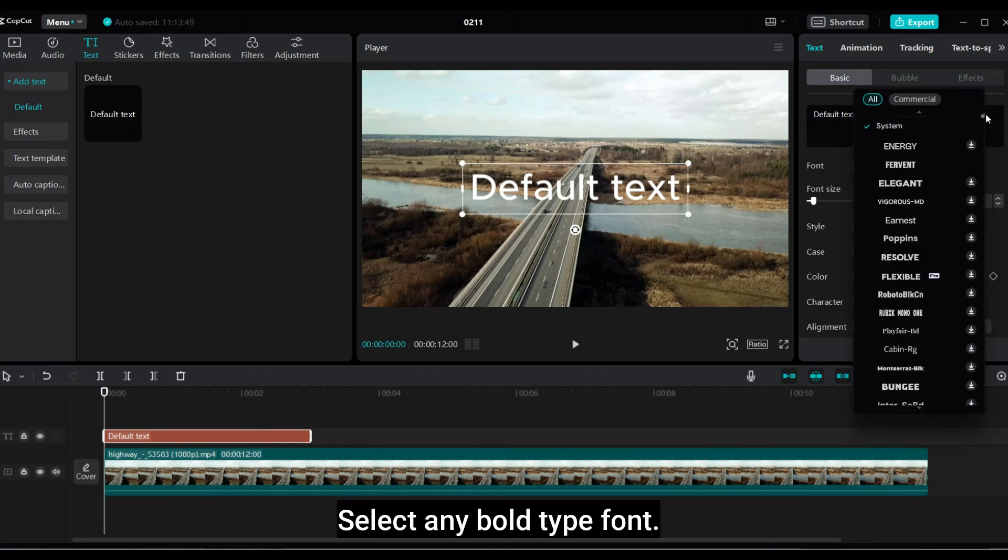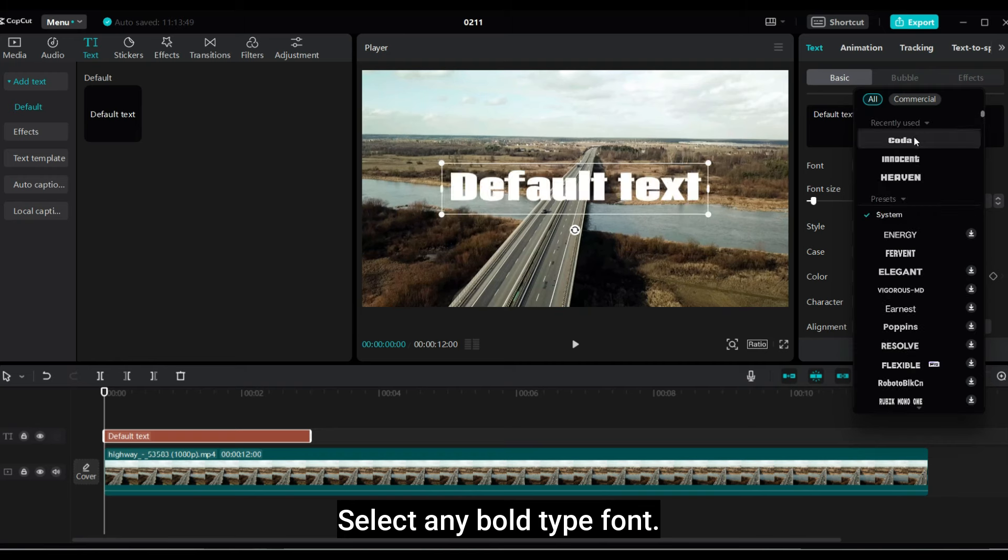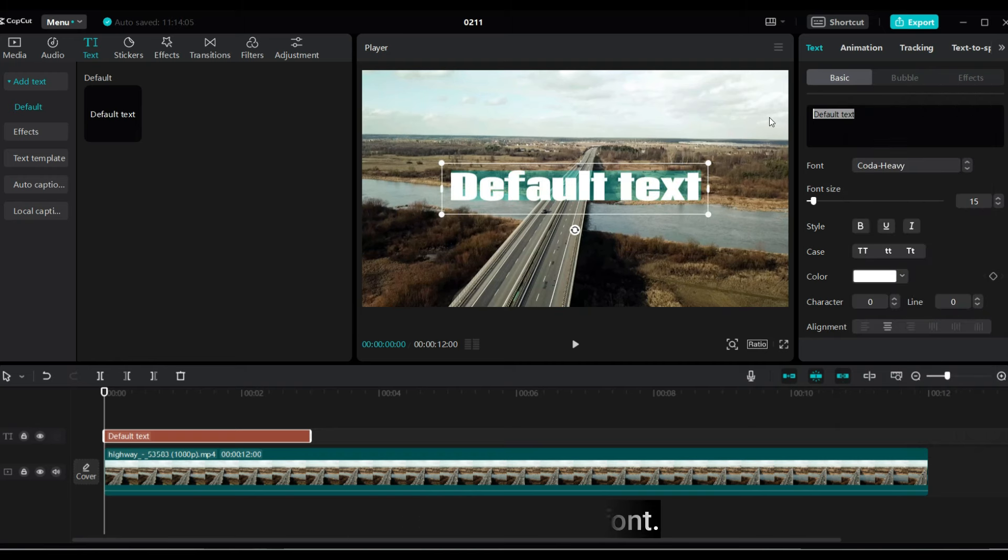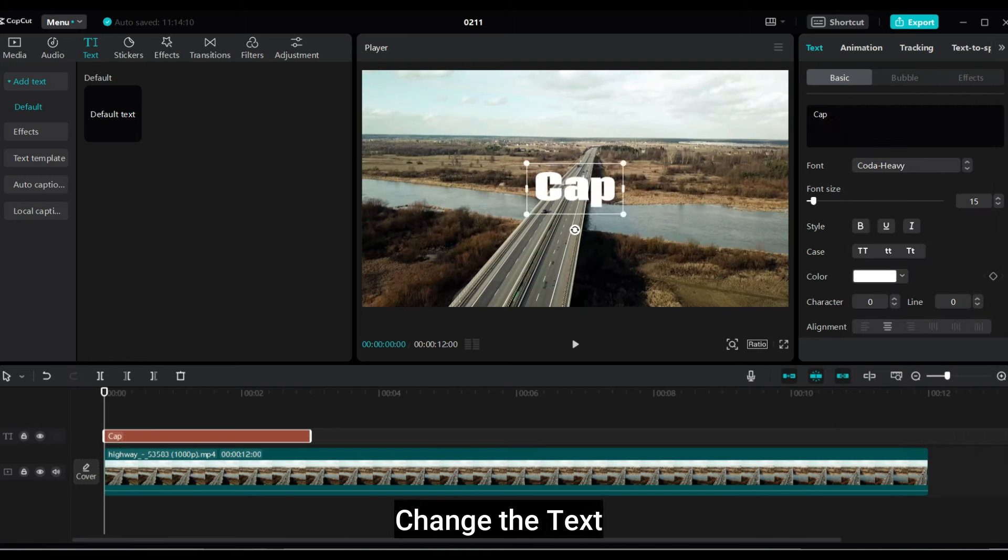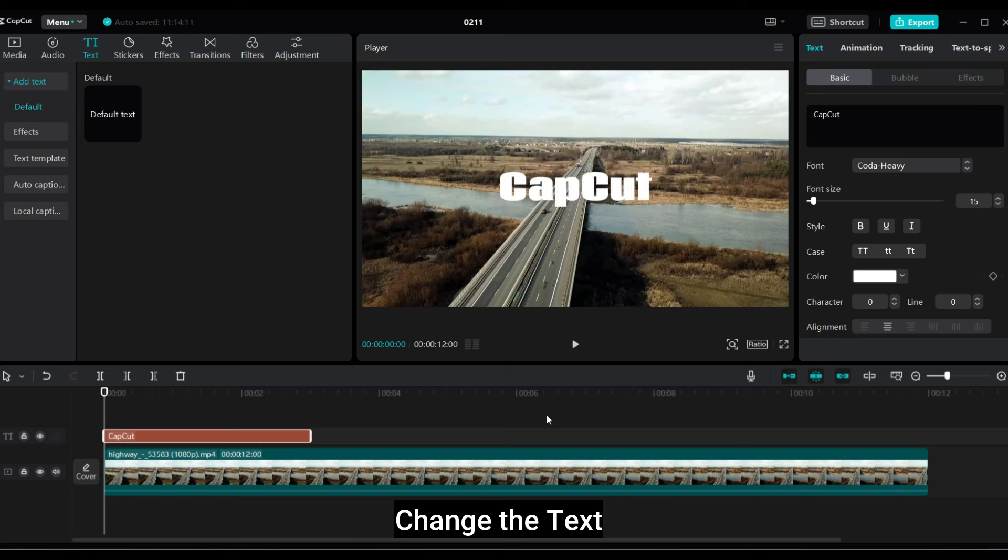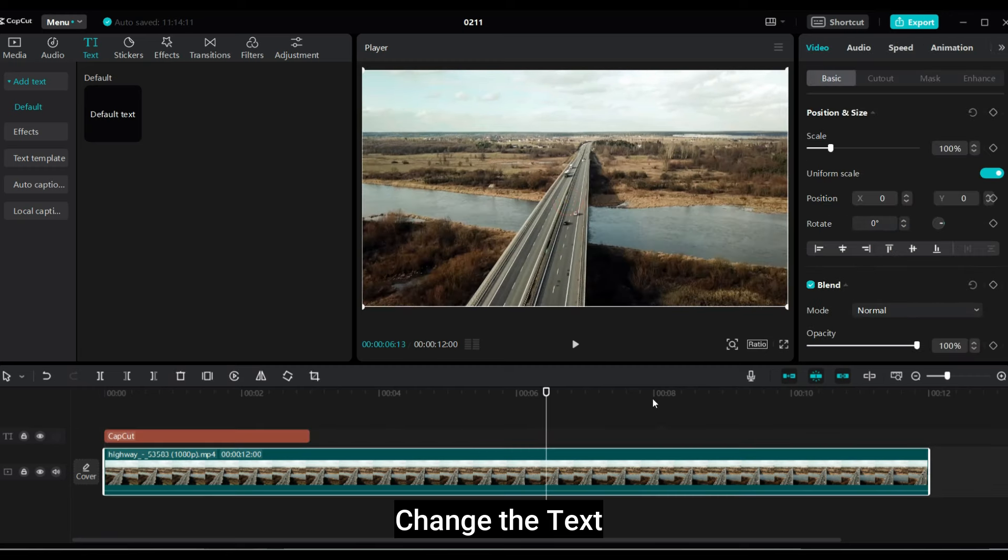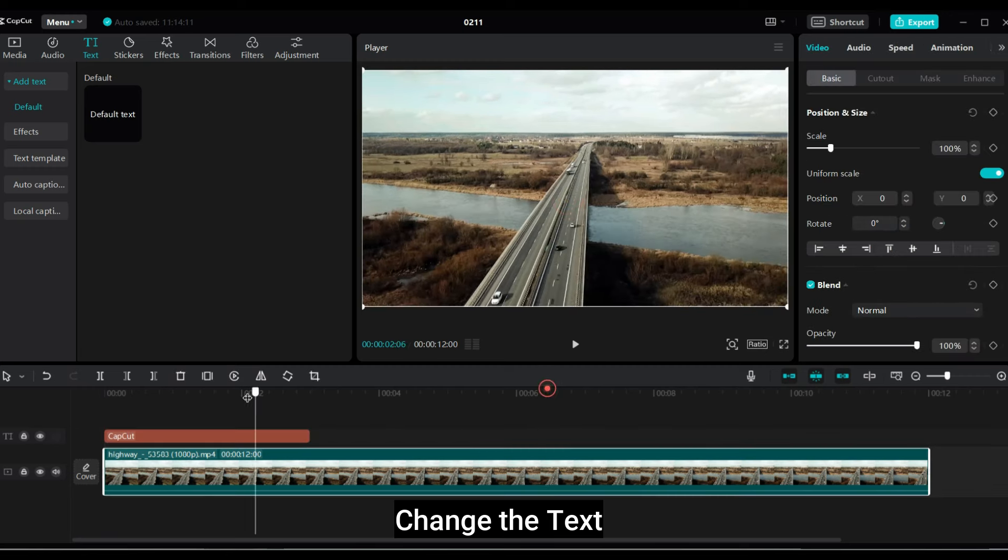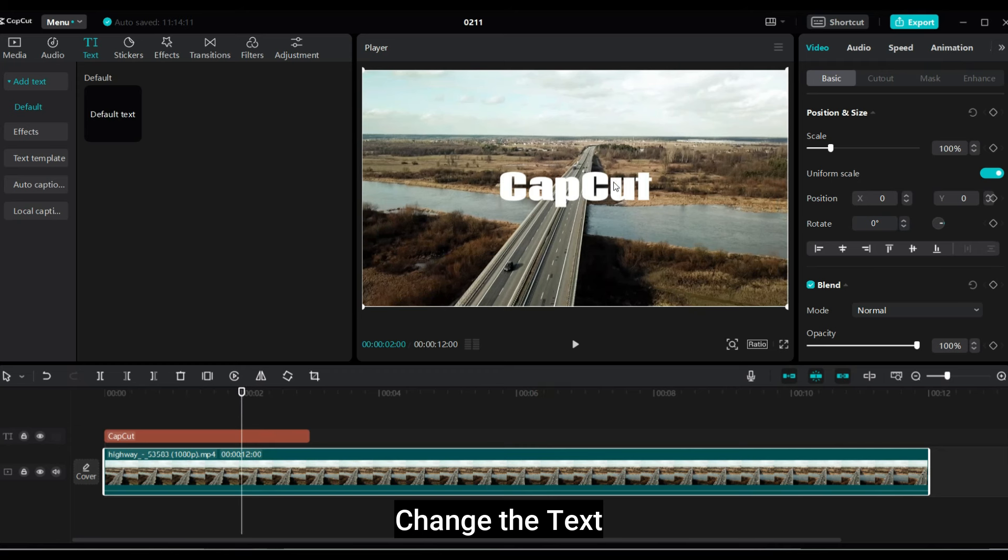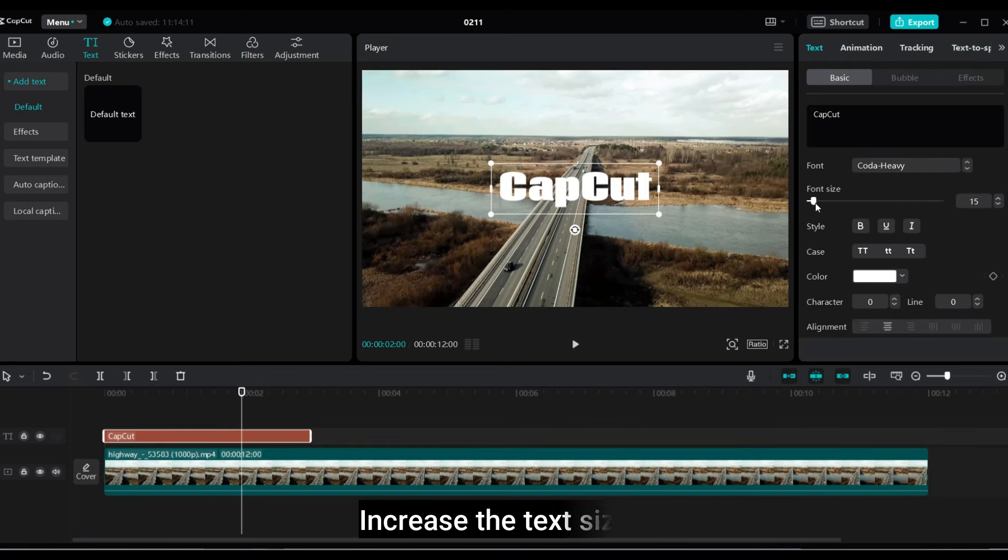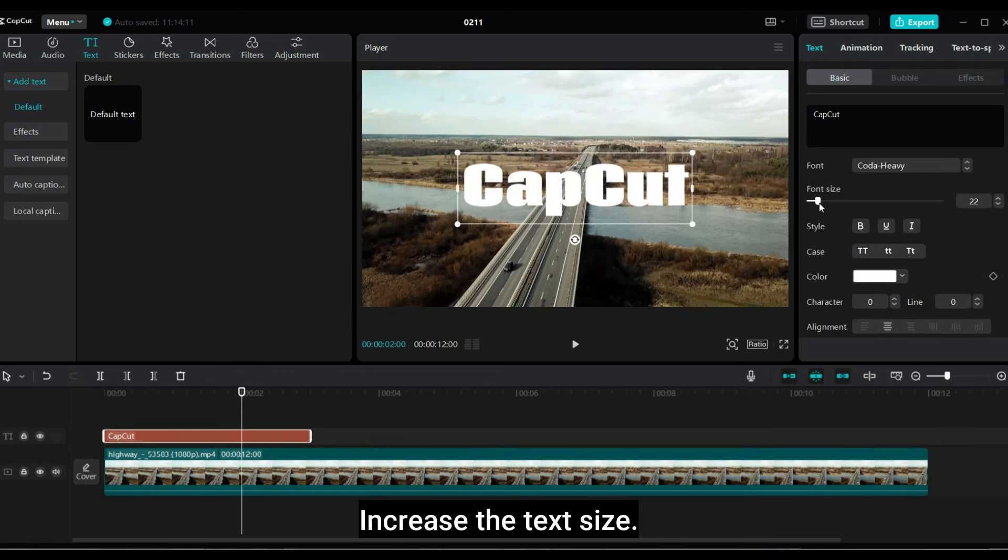Select any bold type font. Change the text. Increase the text size.